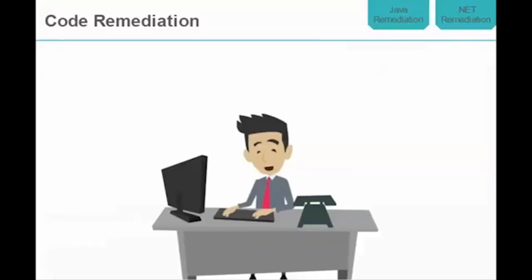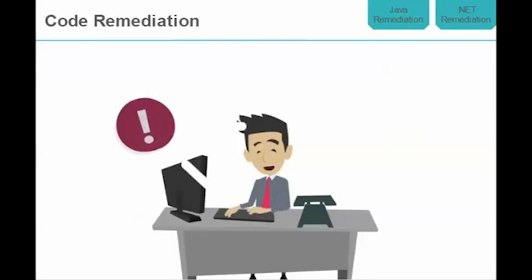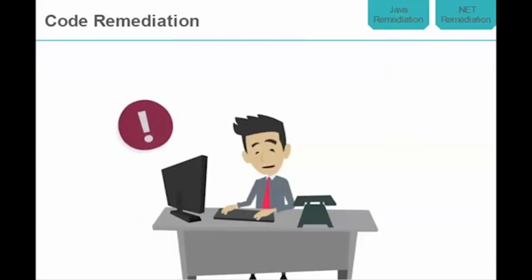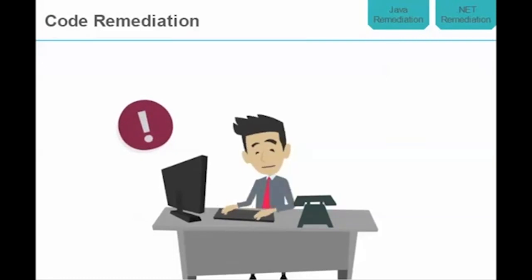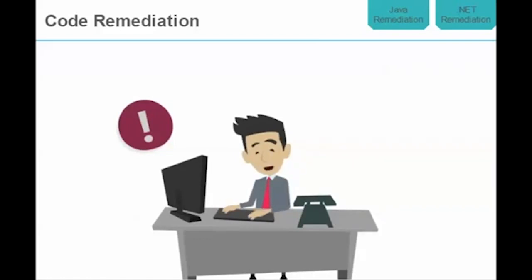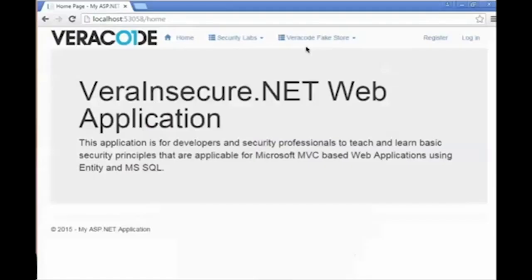If a valid cross-site scripting flaw has been detected in your application, the next step is to update your code in order to remediate it. Click on any tab to see how to secure your code from the threat of a cross-site scripting attack. Hello and welcome back. This is Kevin Richard, security consultant at Veracode. I'm here to give a brief demonstration of how to remediate an existing cross-site scripting attack inside of a .NET MVC application.